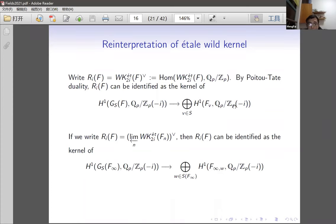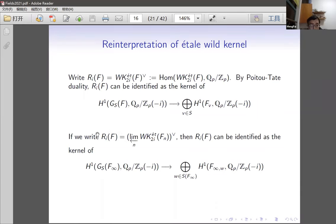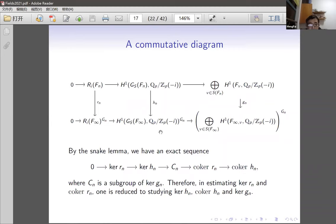My approach is to reinterpret the étale wild kernel. Using Pontryagin duality, the étale wild kernel can be identified as the kernel of a map on H¹ with coefficient Qp/Zp(-i). This reinterpretation, taking inverse limits, gives a commutative diagram. This is essentially reinterpreting the étale wild kernels as so-called fine Selmer groups in the sense of Coates-Sujatha, but taking Qp/Zp(-i) as the coefficient instead of a p-adic Lie curve family.